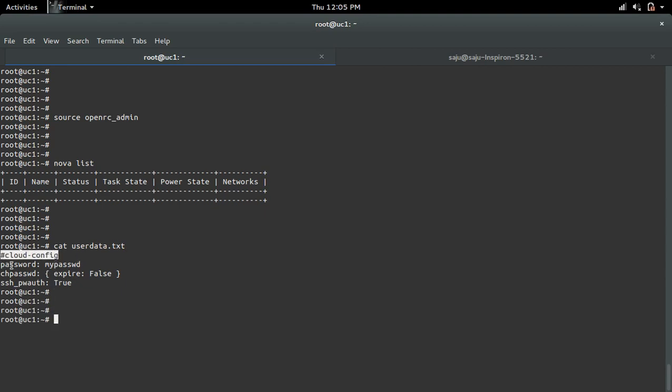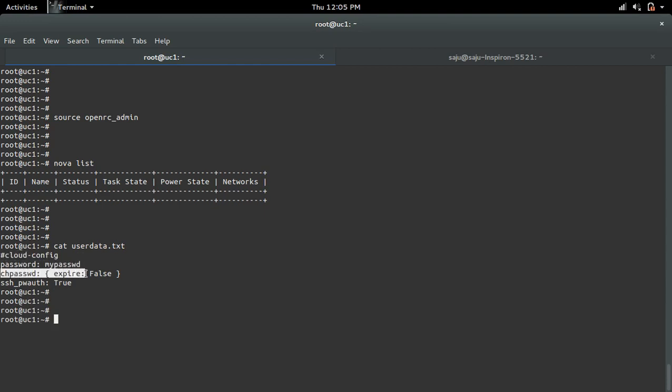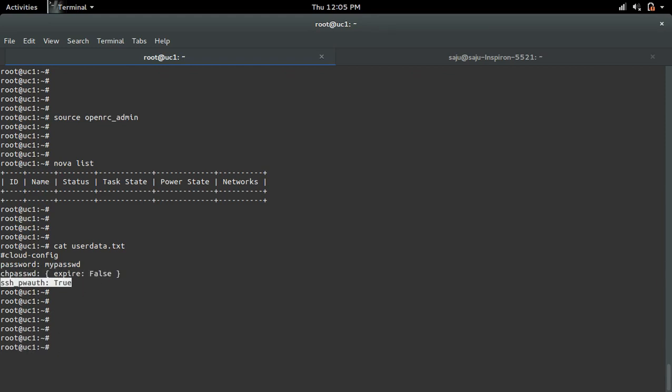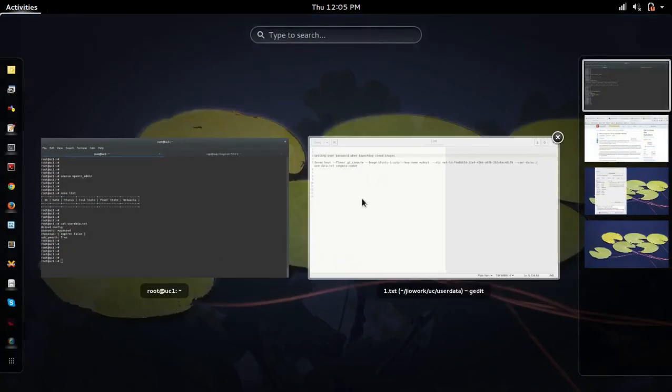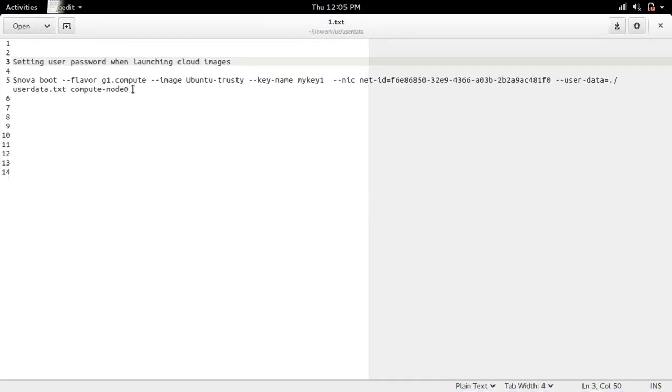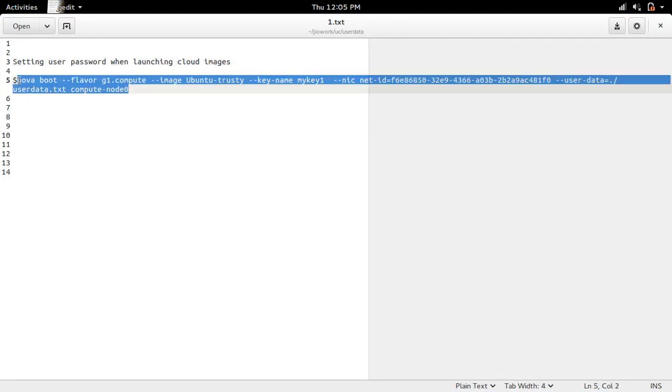Password - this is the password I'm going to set for the user ubuntu. Then expire false, SSH password auth I made it true. So this configuration I'm going to push to the virtual machine while booting it.